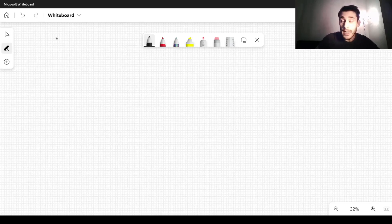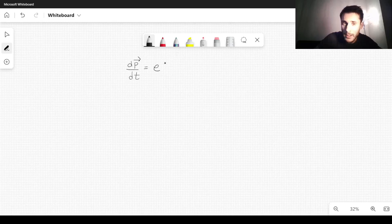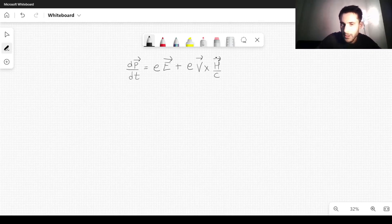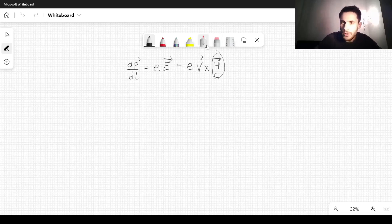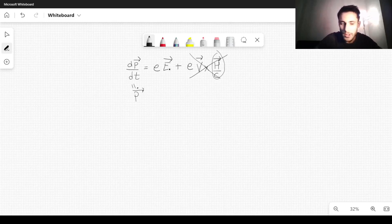The equation of motion in an electromagnetic field can be written using the Lorentz force. We have the derivative of momentum with respect to time equal to the charge e times the electric field E, plus e times velocity cross H over C. Since we are considering only the electric field, the magnetic term is zero, so we simply have P-dot equal to e times E — lowercase e times uppercase E: electric charge and electric field.